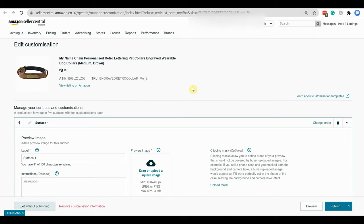In text customization, you can specify font styles, text colors, character counts, character types, and number of lines. Text customization can be used for engraving, embroidery, and more.